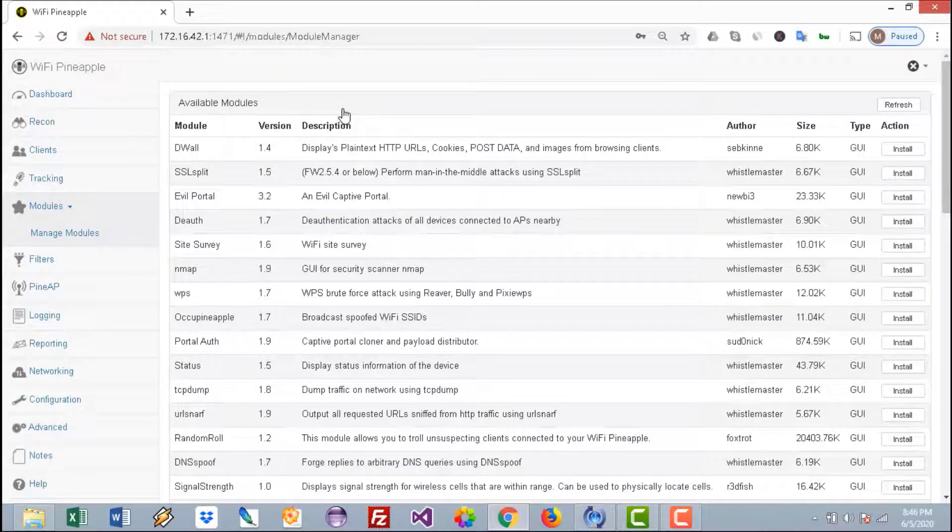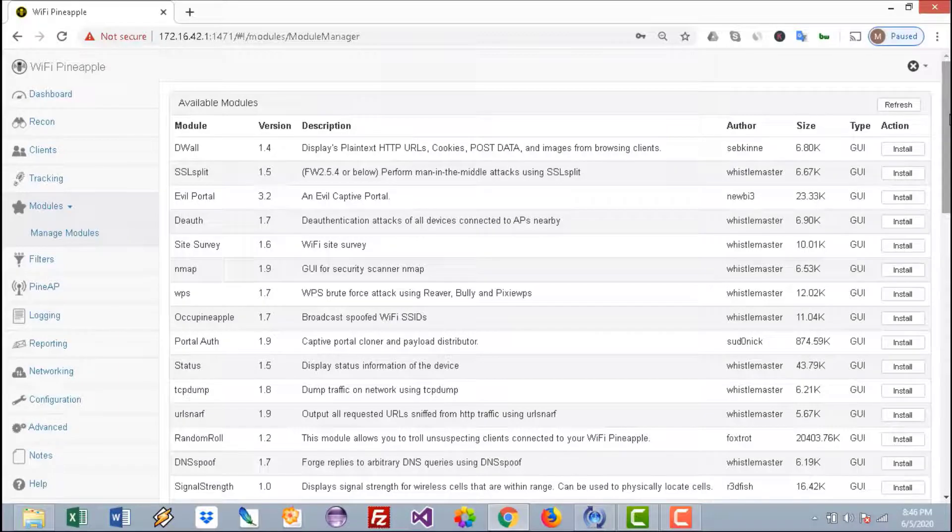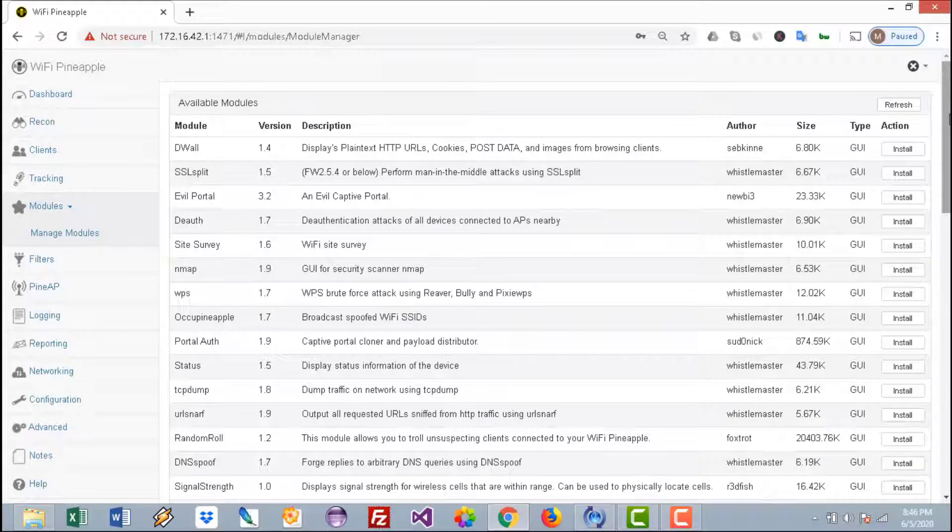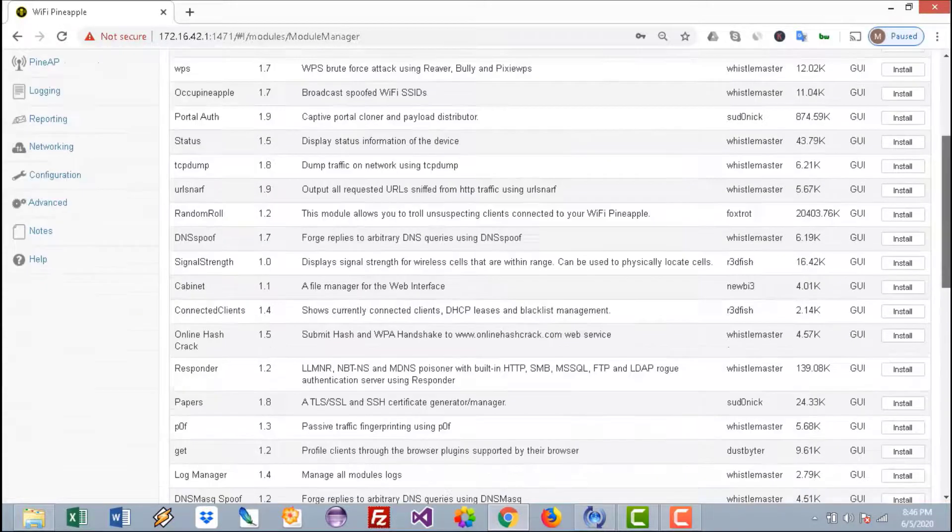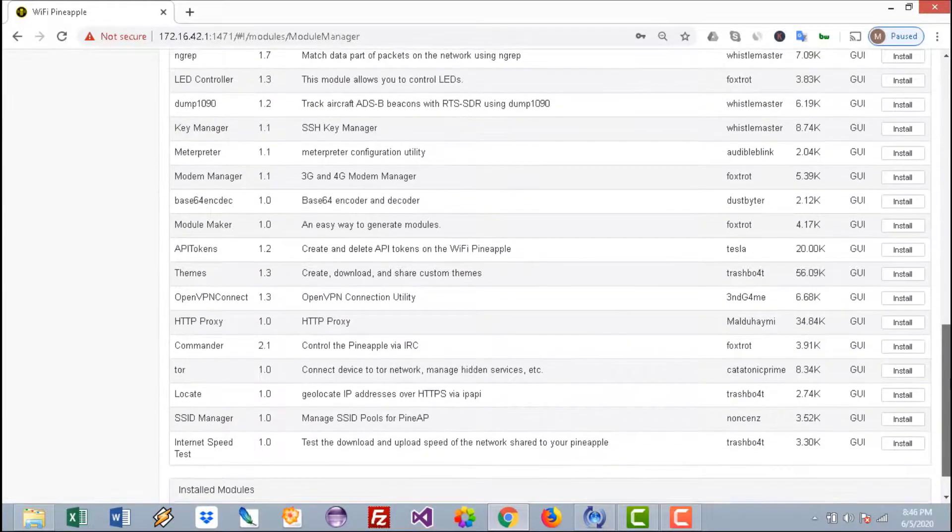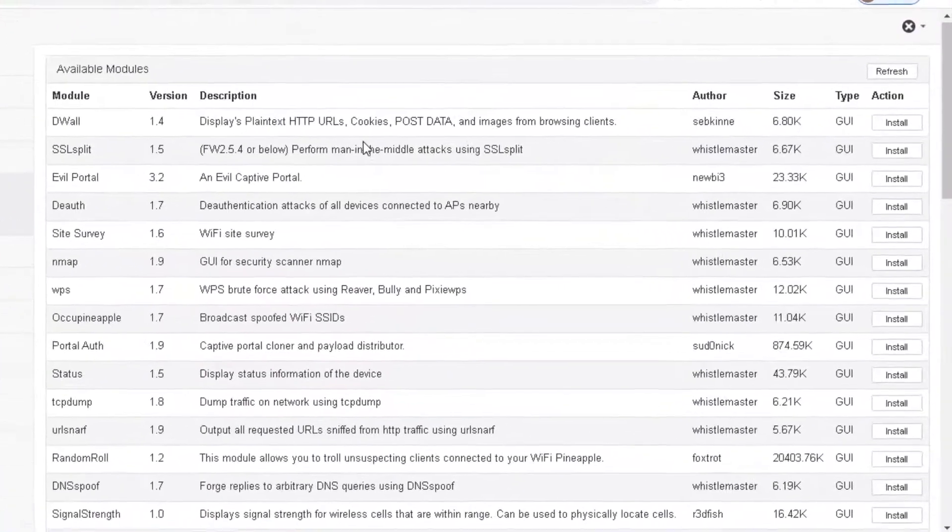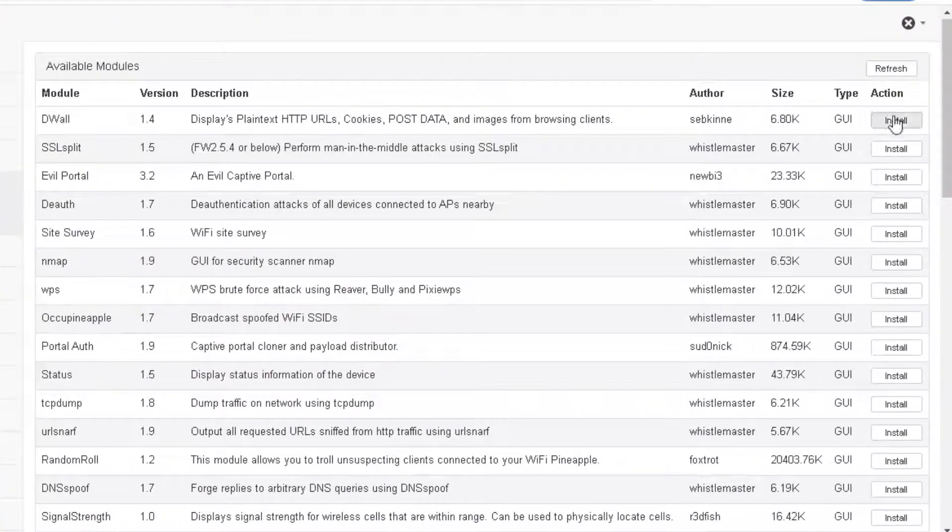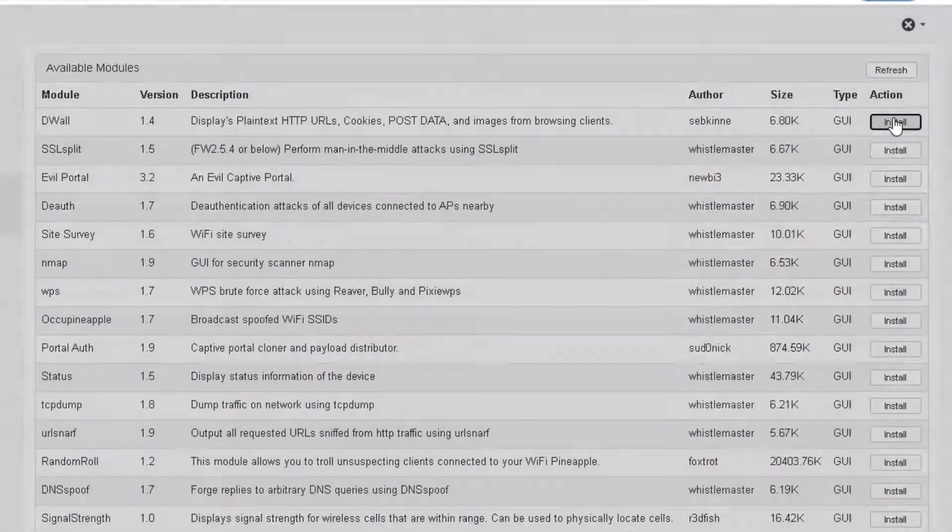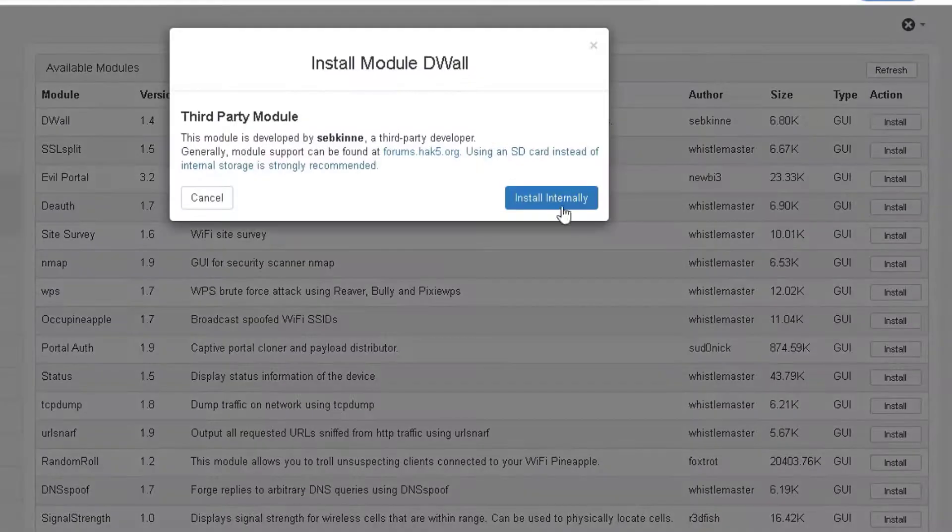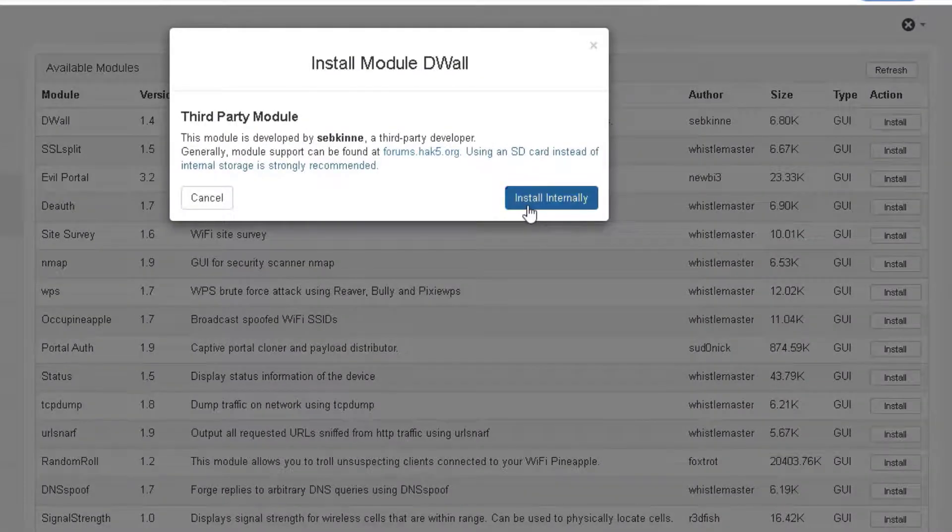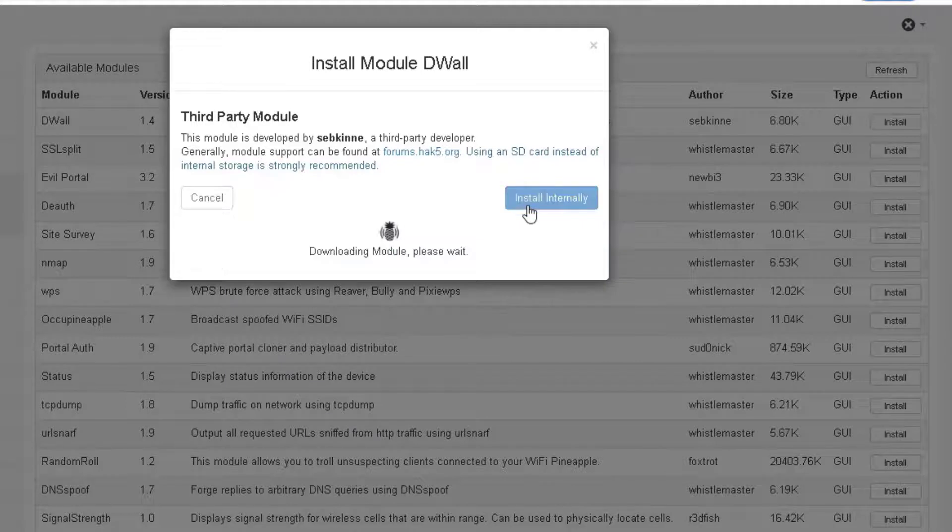This is how to take your device to the next level. I'll start with a very basic attack which is the Dual module. I'll just install the Dual module here. That will install on the internal storage of the device.